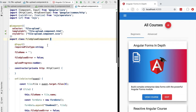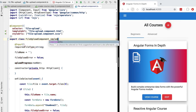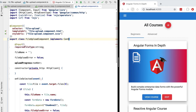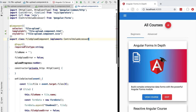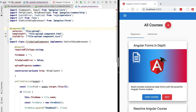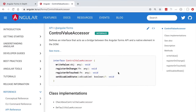So how do we take this component and integrate it with the Angular forms module? The first thing that we need to do is implement an interface in our class which is called the Control Value Accessor interface. Before implementing this interface, let's have a look at the documentation in order to better understand how it works.